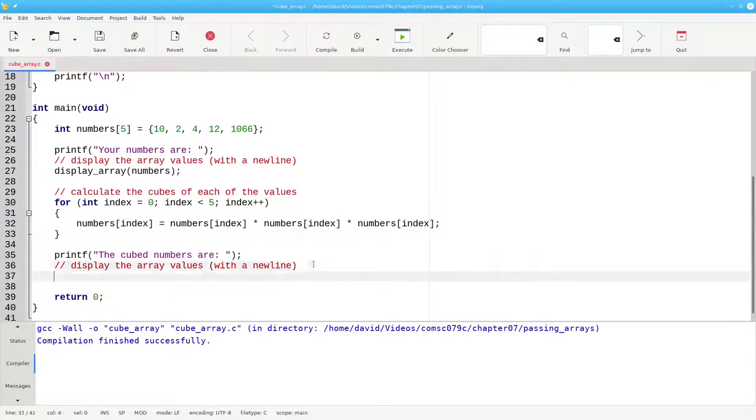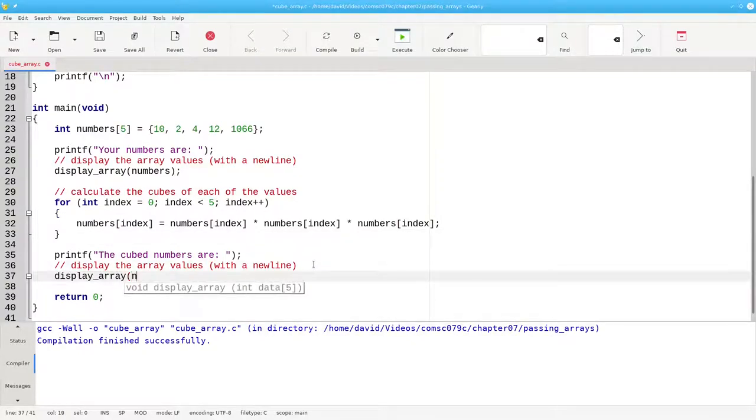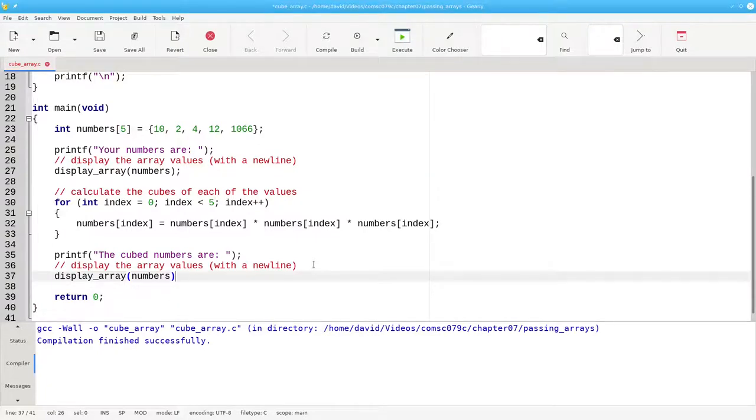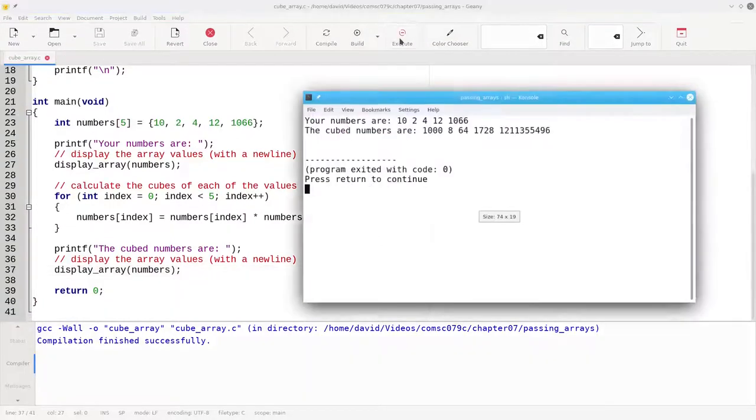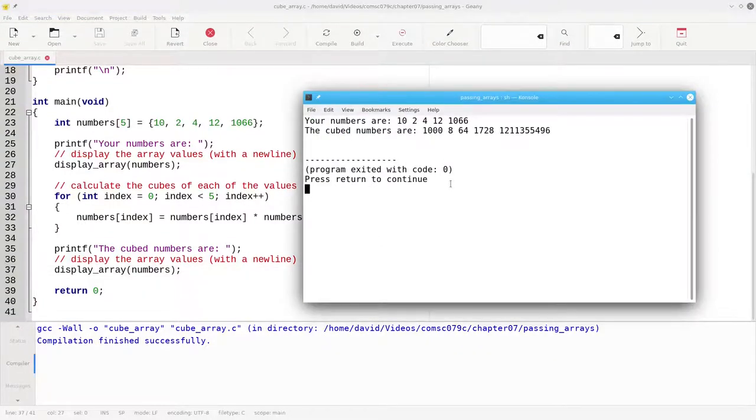Then we'll make another call to displayArray and put the name of the array as our argument, build and run, and it works fine.